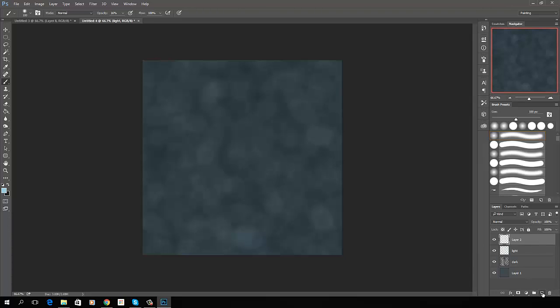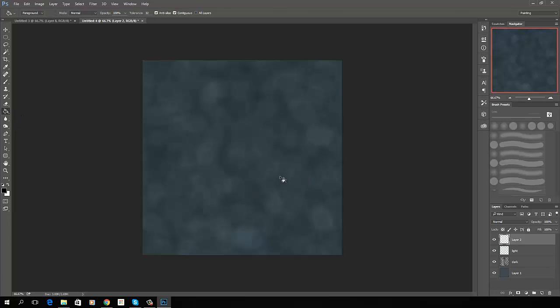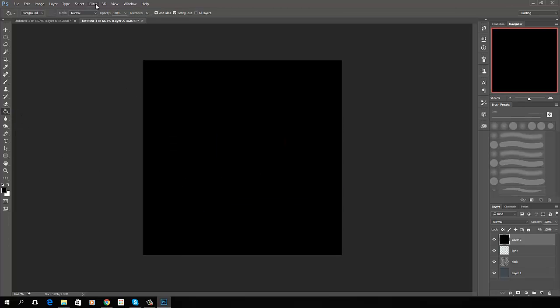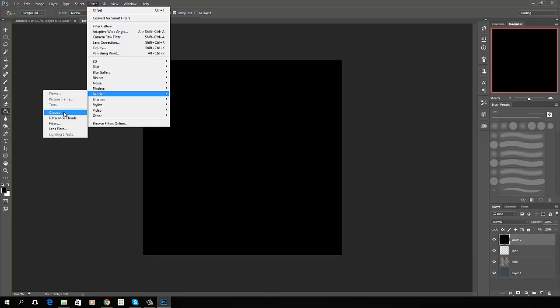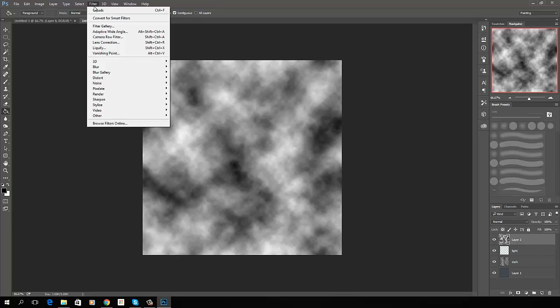All right, now let's do another layer, and I'm going to reset back to my black and white by hitting D. I'm going to go ahead and fill this layer with black. I'm going to go up and I'm going to run clouds. All right, not bad.